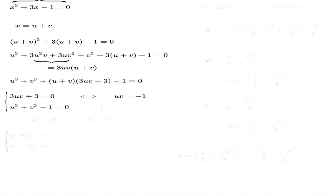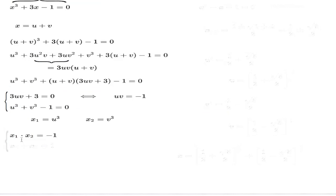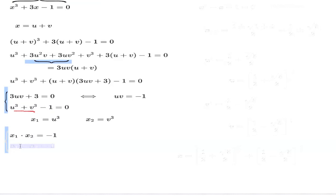This is another opportunity to use what I call the reverse Vieta's theorem, something we used in the preceding video. If we introduce auxiliary variables X1 equal to U cubed and X2 equal to V cubed, then the two equations can be rewritten as: X1 times X2 equals negative 1, and X1 plus X2 equals 1.